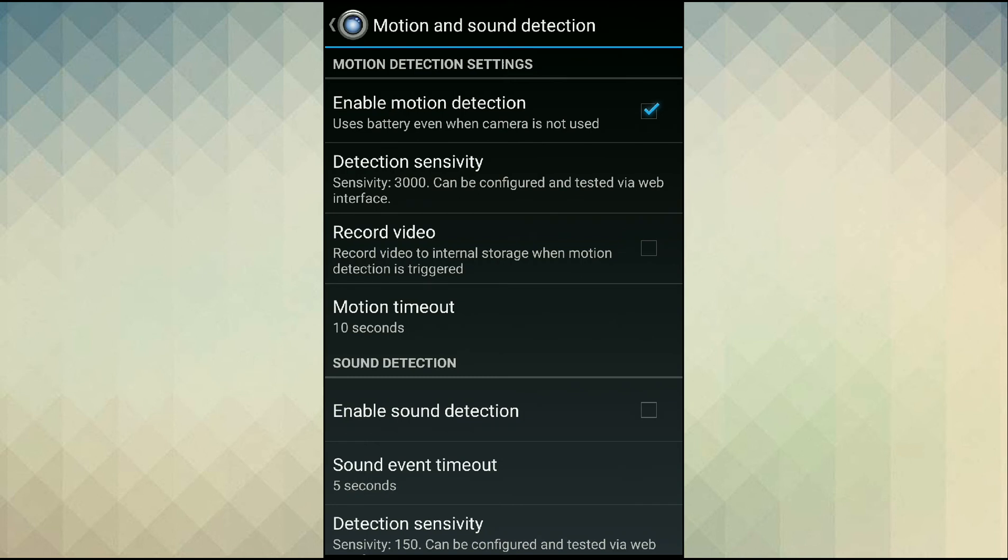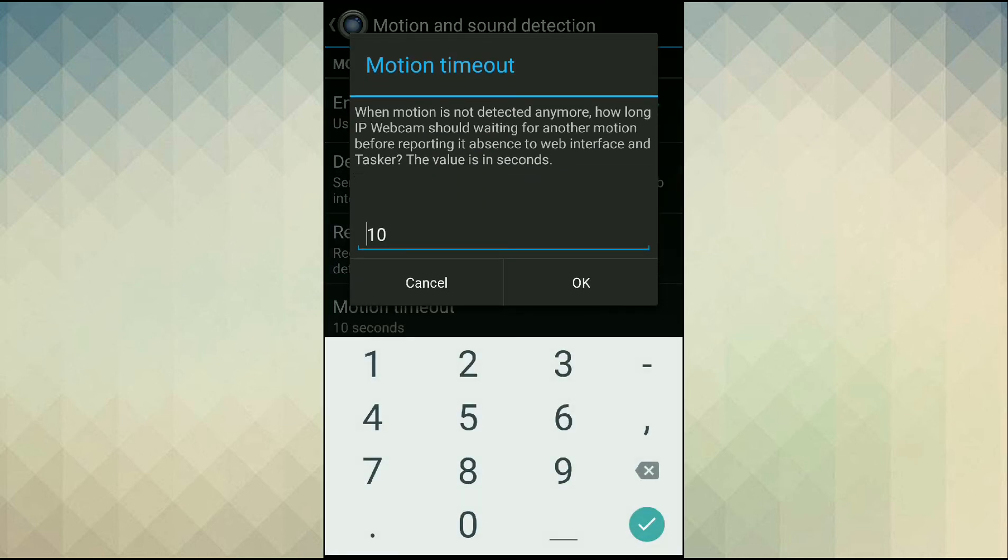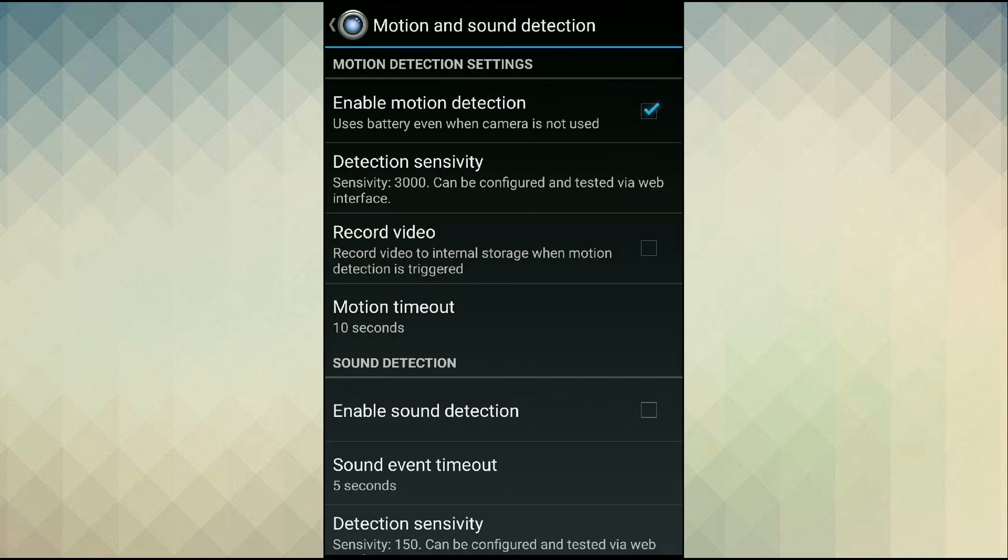Next we set the detection interval. This is the gap between two consecutive motion detections. Let's set that to 10. This value is in seconds.